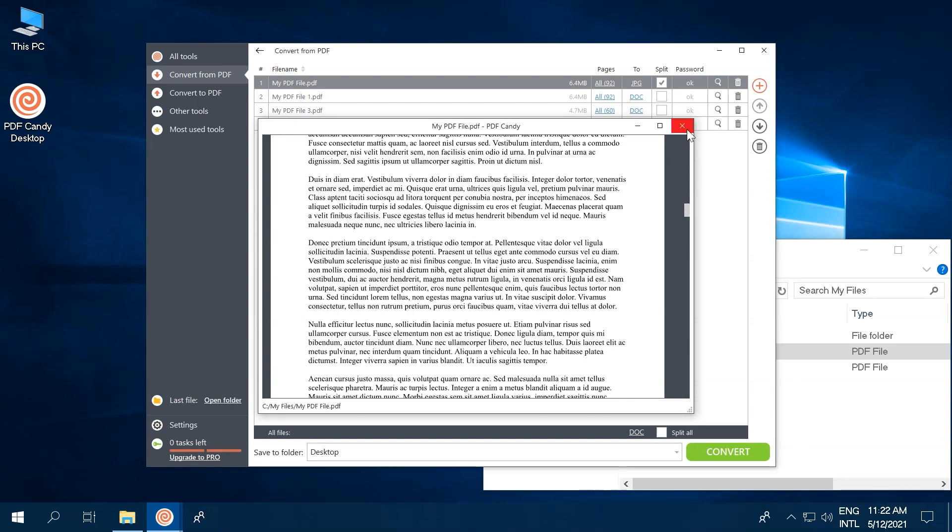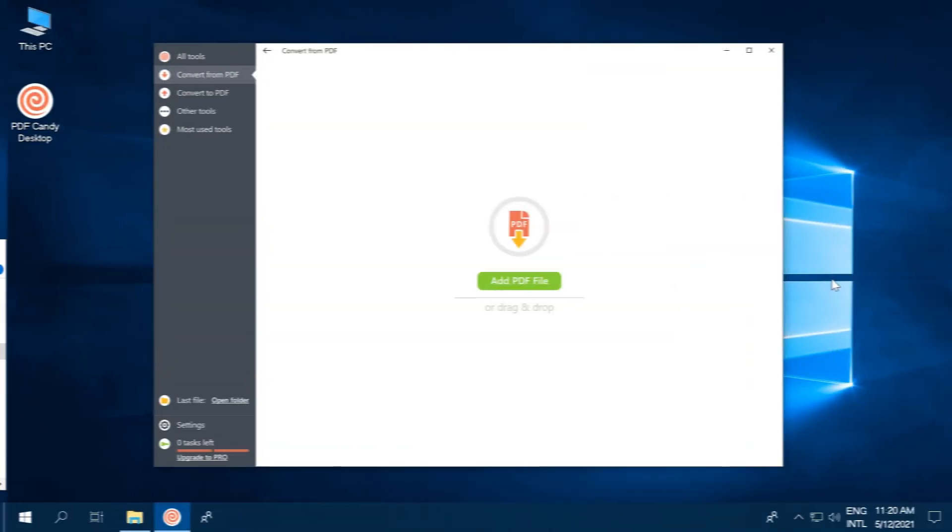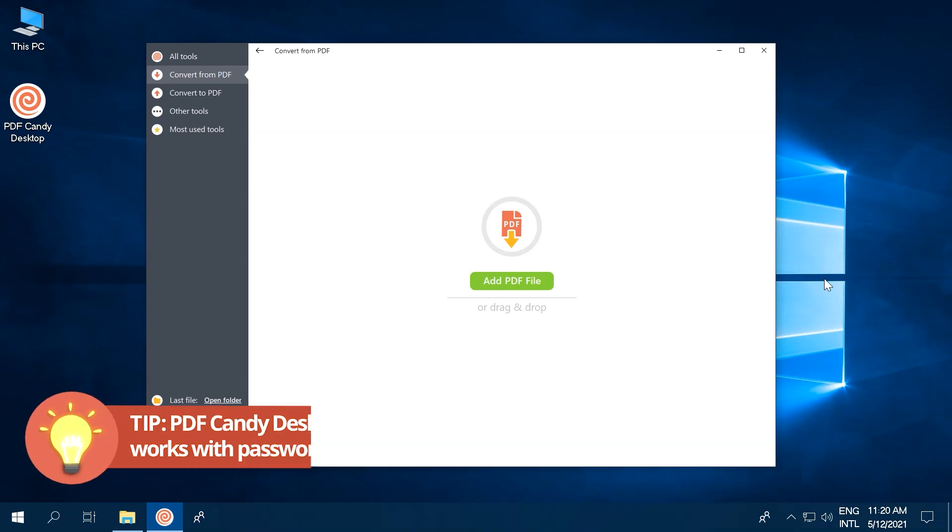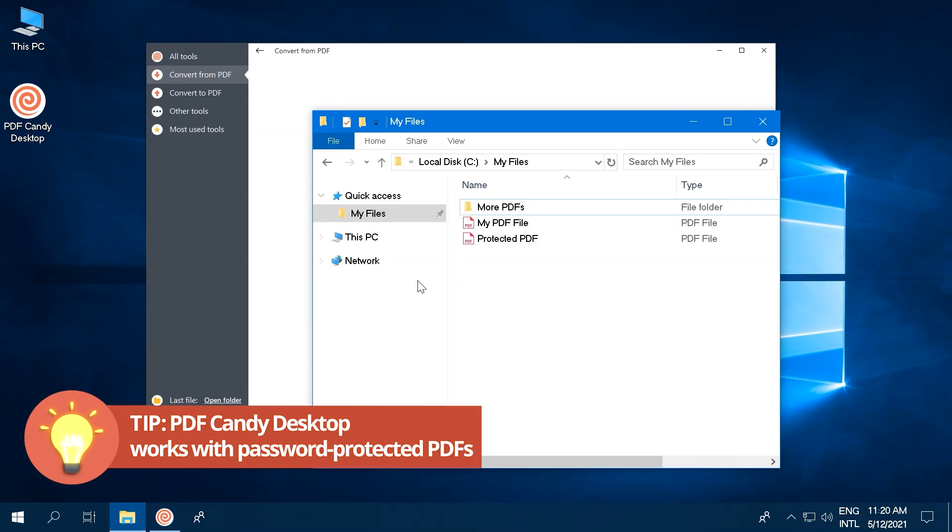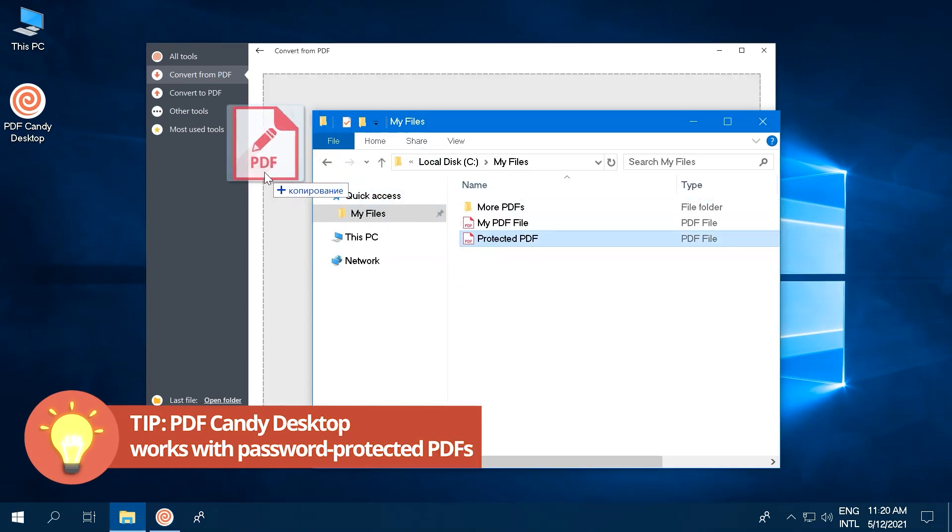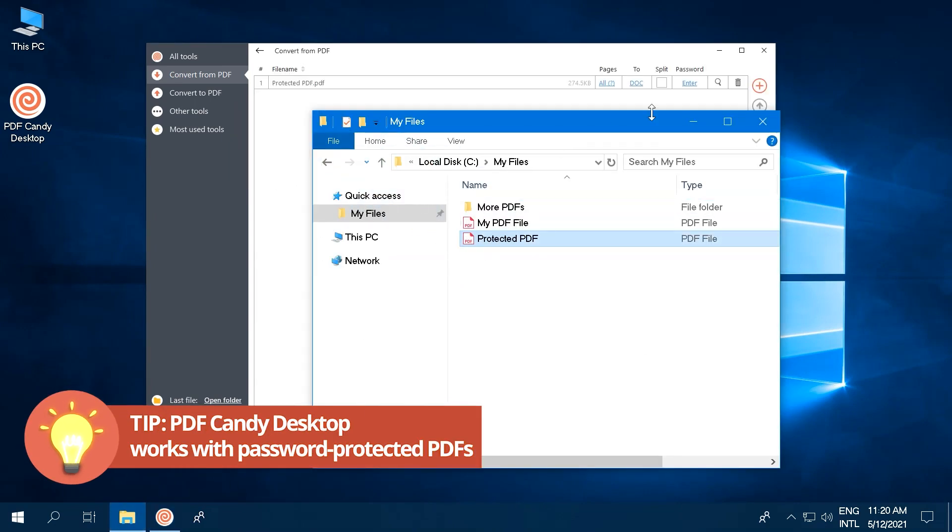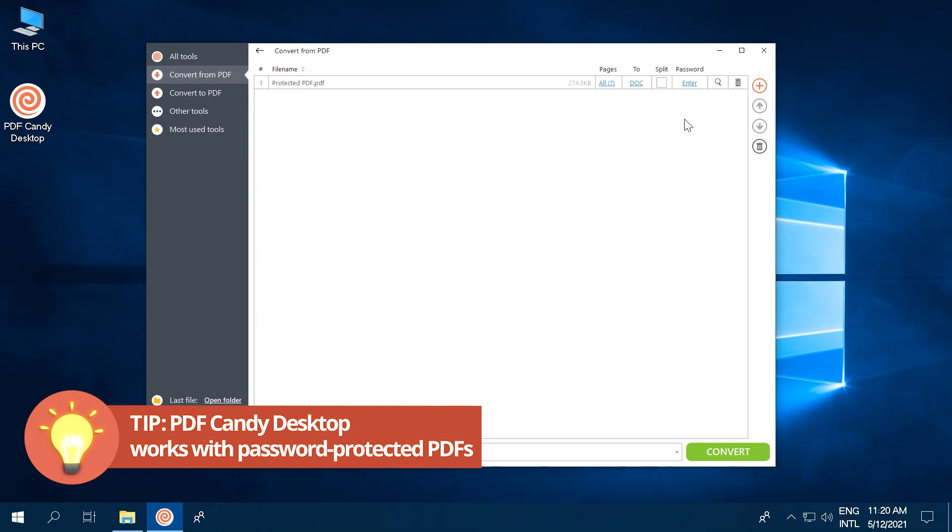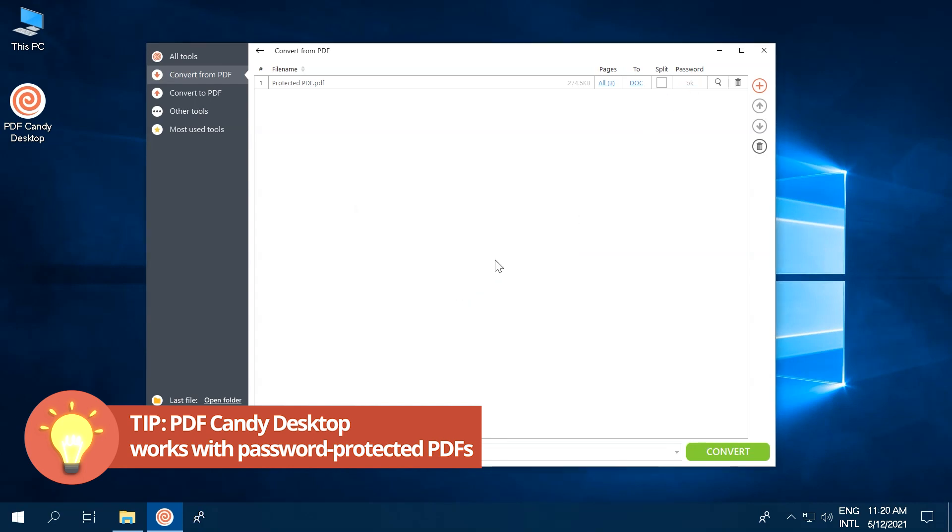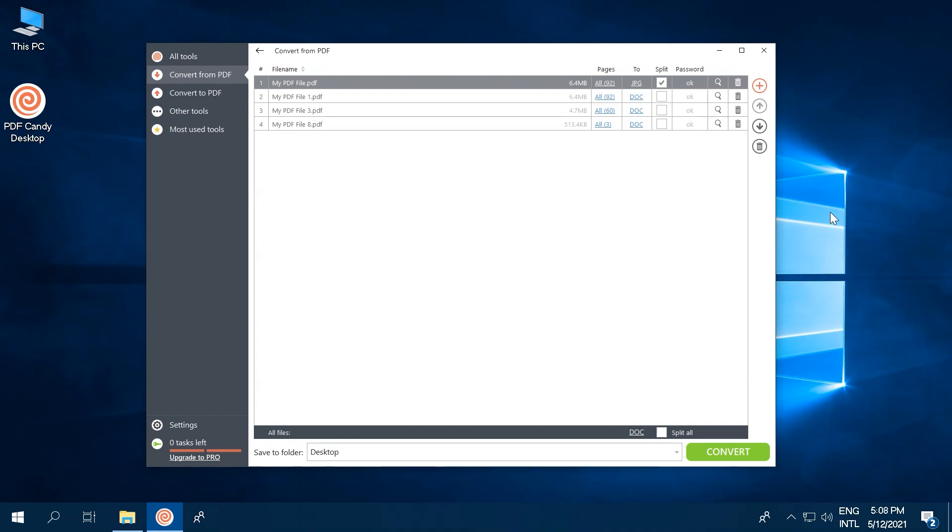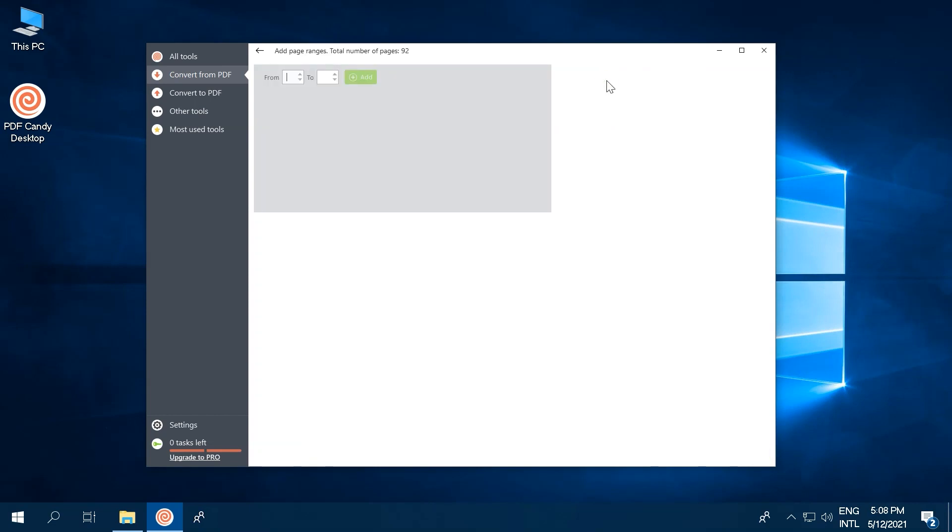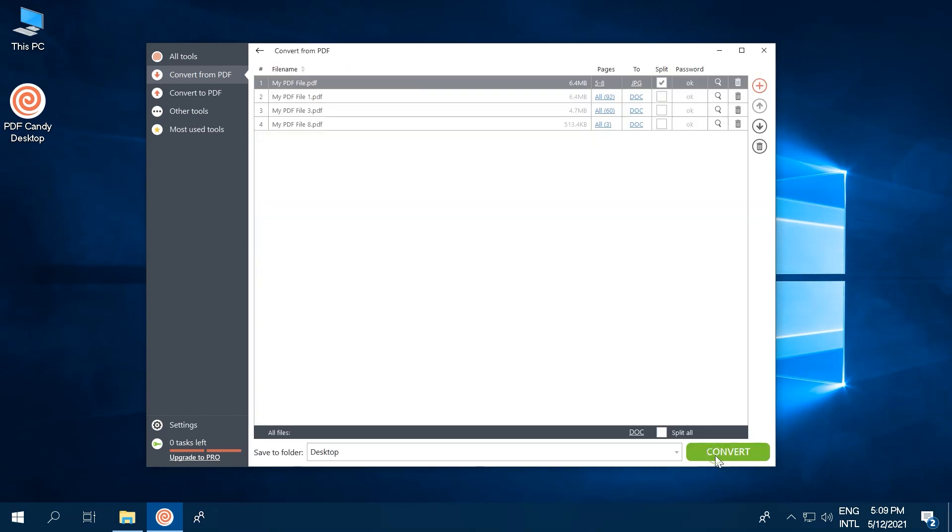Here's a key tip for those of you looking to work with secure documents. All PDF Candy desktop tools support processing password-protected PDF files. Use the password column to unlock files. As easy as it sounds. If you have a PDF file that contains multiple pages, but you only want to convert a couple of them, no worries. Just use the Pages column functionality and select the numbers of pages you want to work with.